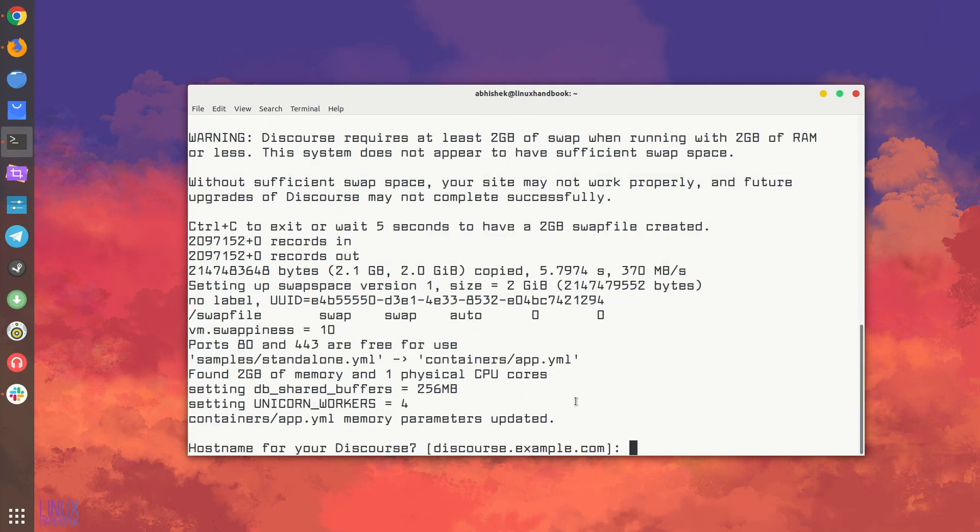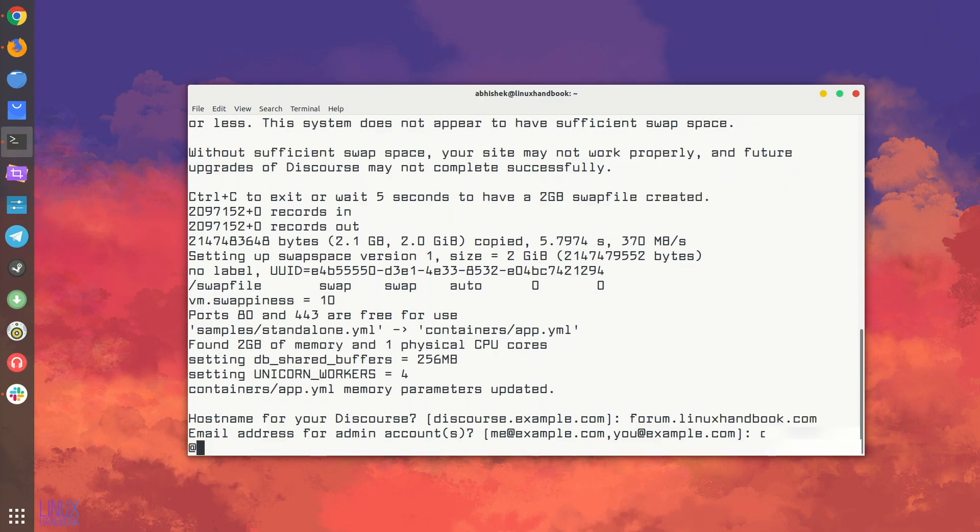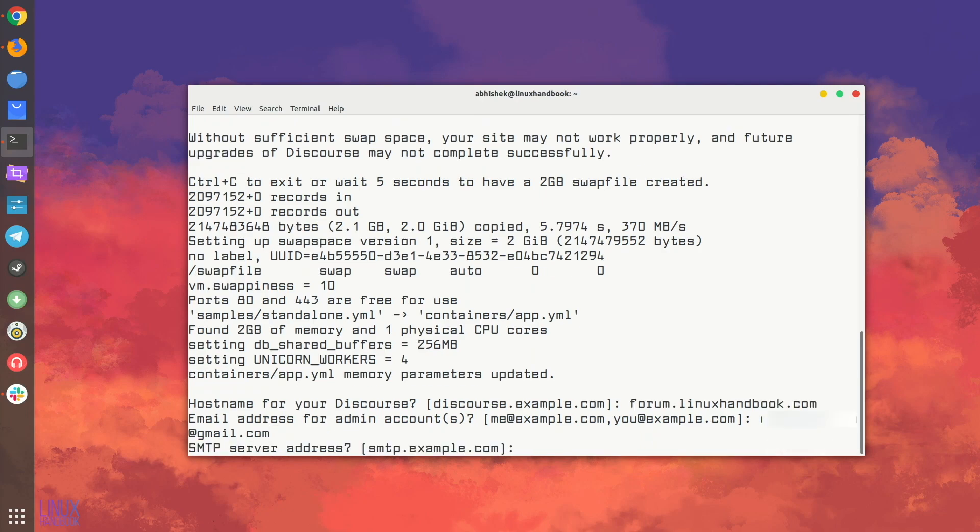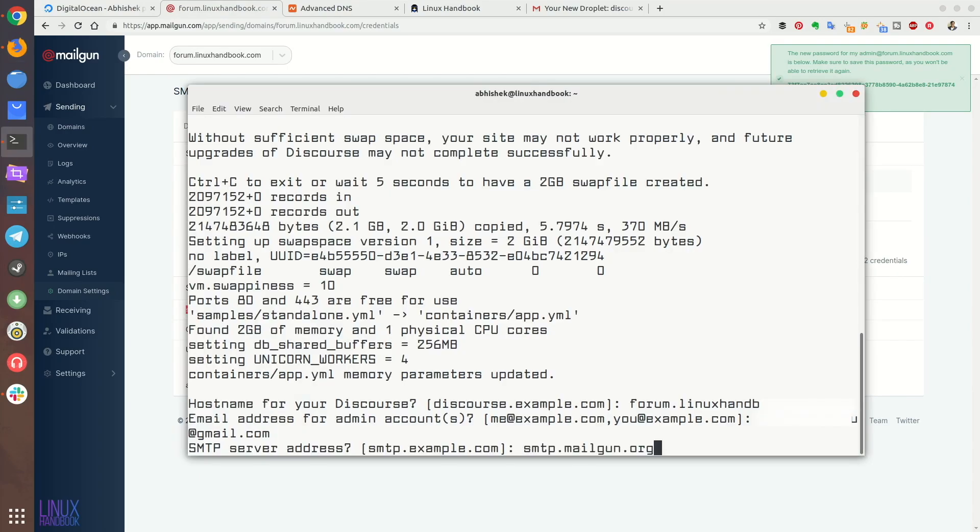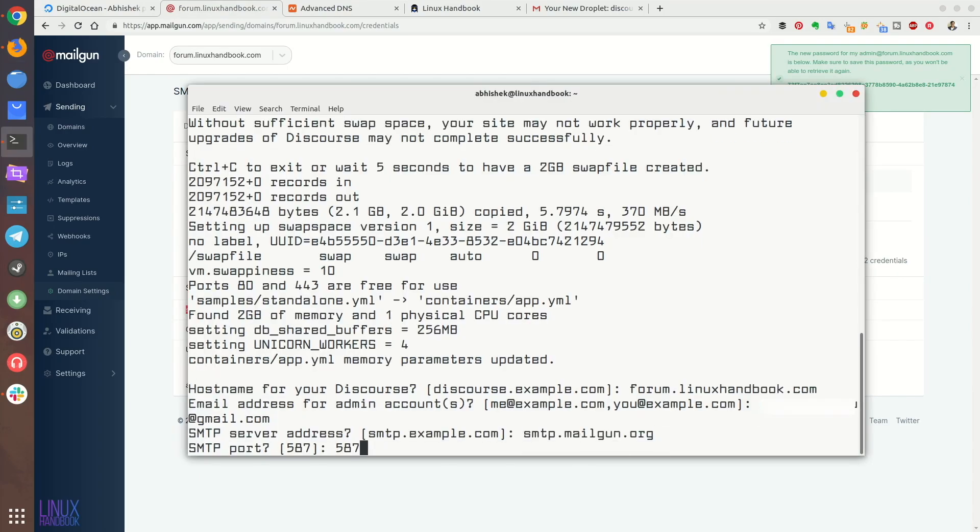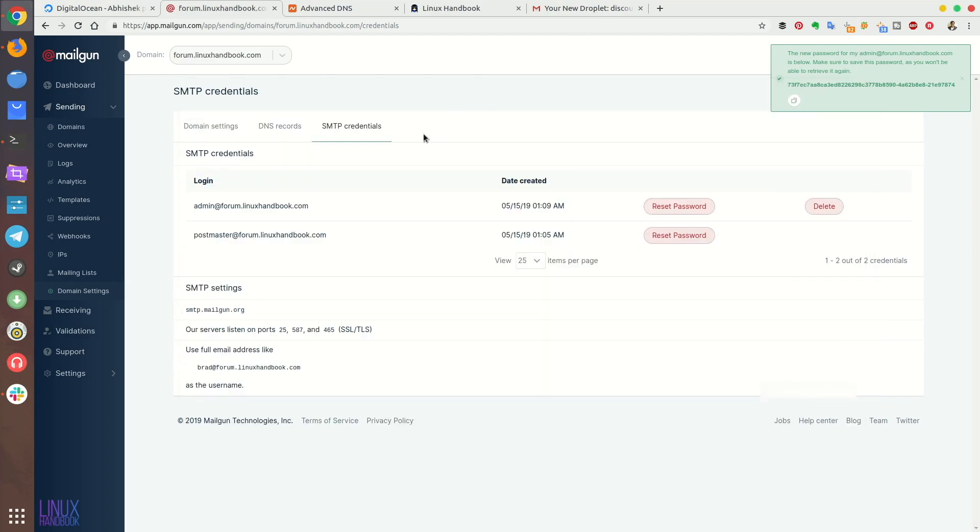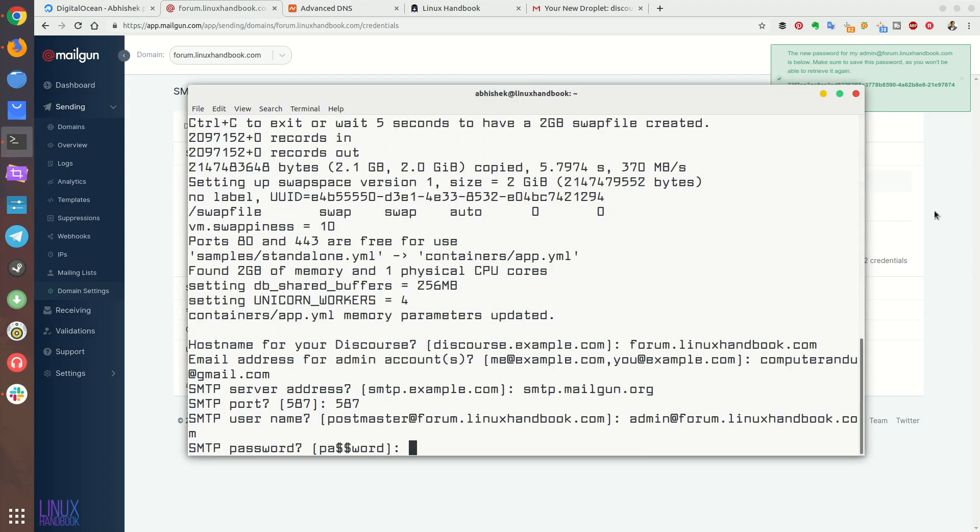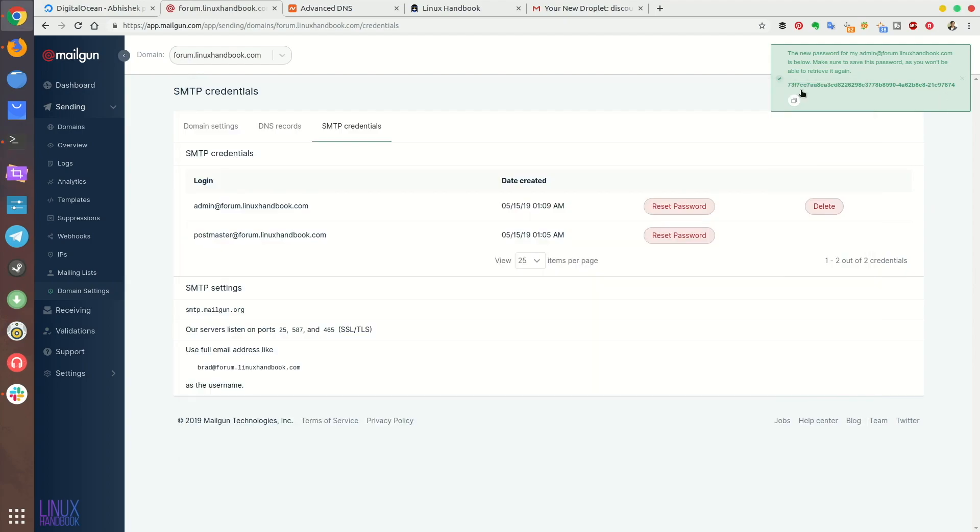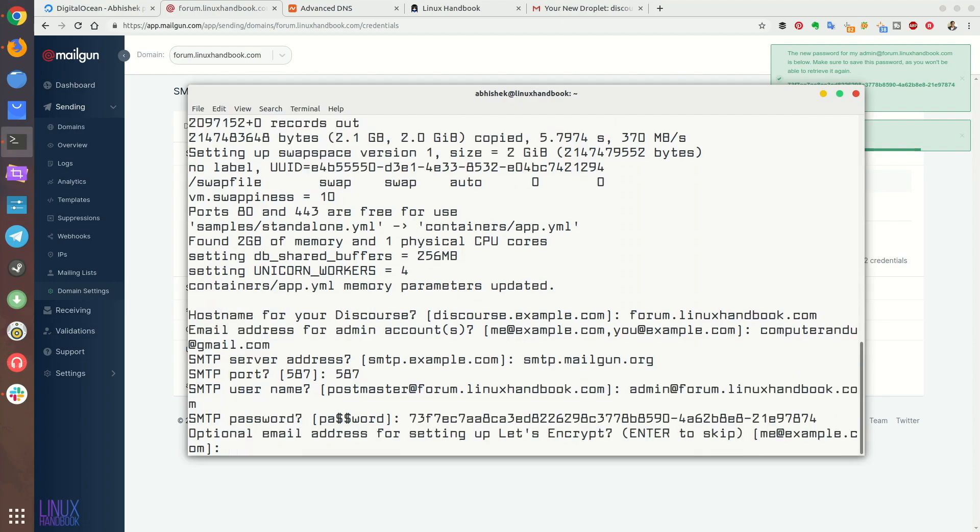Okay now it will ask the host name, in my case it is forum.linuxhandbook.com. If you are using a subdomain provide that or if you are using a full domain provide that. It will ask the email address for the admin account of the forum, you can give your personal email address or whatever you want so that all the admin activities will be maintained from this. It will ask for SMTP server address, do you remember what it was? You can go and check in the Mailgun account. So smtp.mailgun.org is the SMTP address, just copy paste it there. And then the SMTP port 587 is fine, and the username, if you created the new SMTP user use that, so admin@forum.linuxhandbook.com in my example. And the password, the password is here so just copy paste it. You can see that it will be displayed and it will be stored in the yml file in clear text.